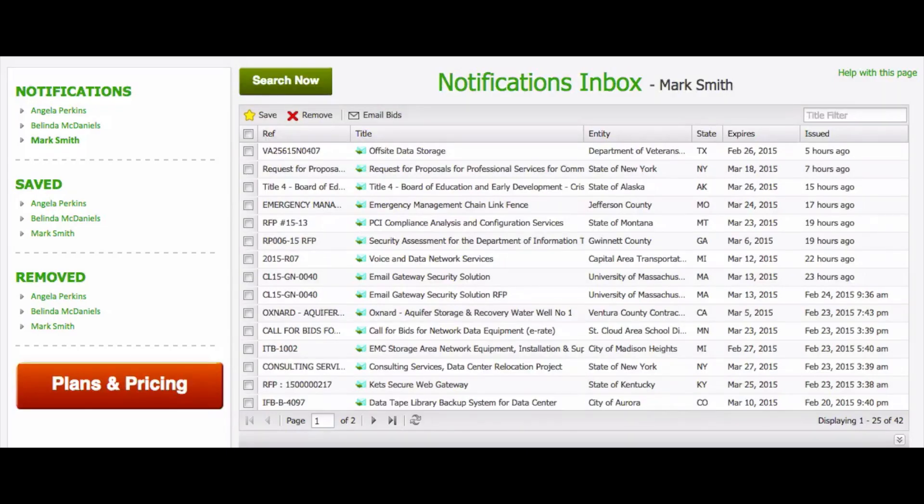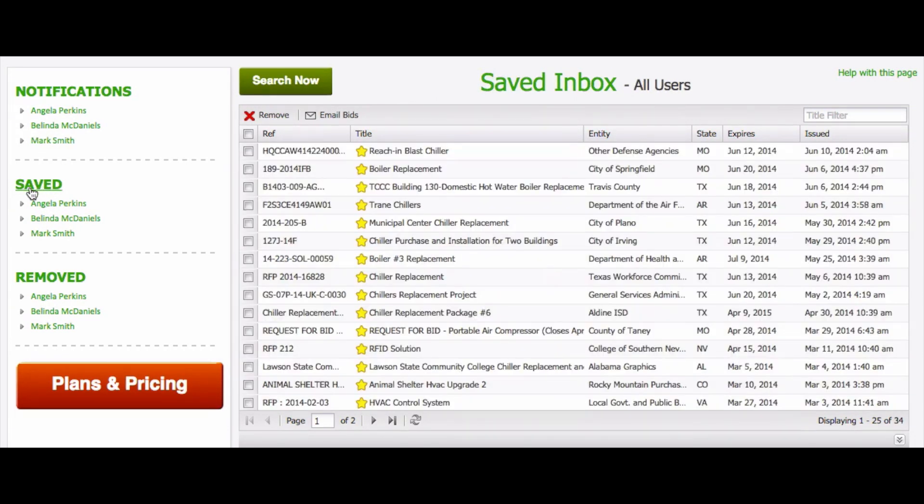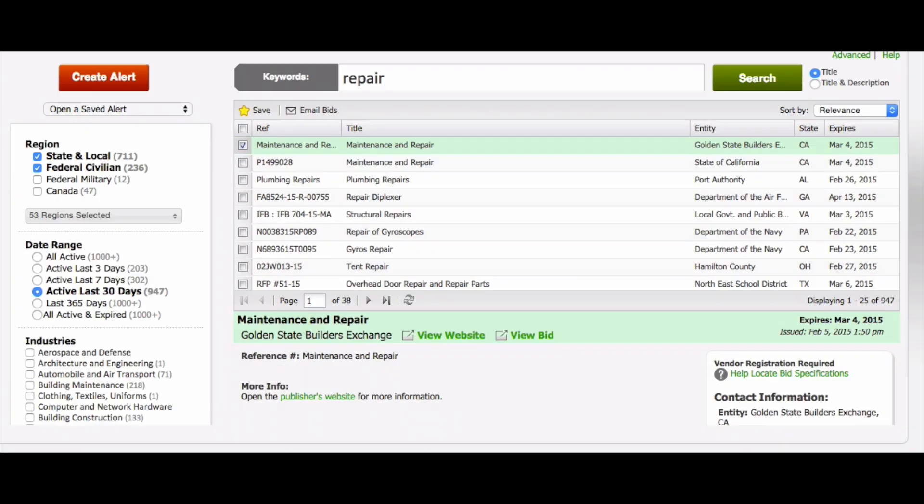Any user with administrative access can view bids from all inboxes, including all saved bids. Every user also receives access to BidPrime's quality online support.